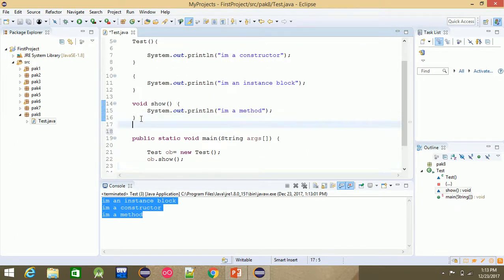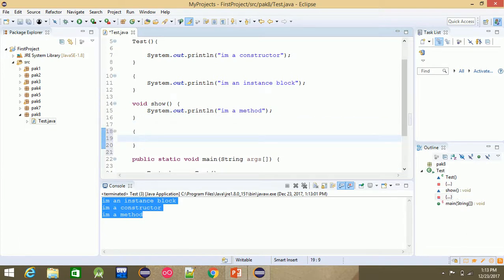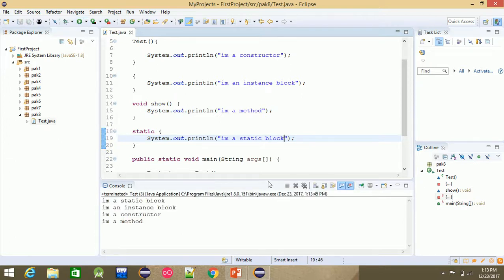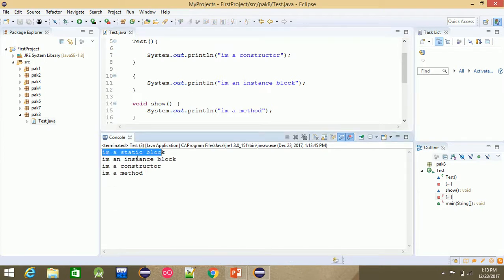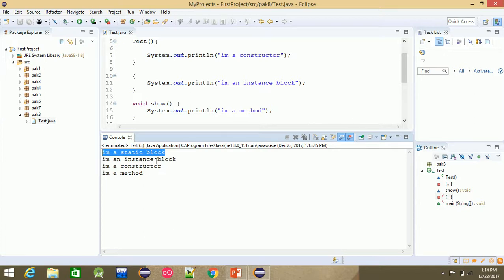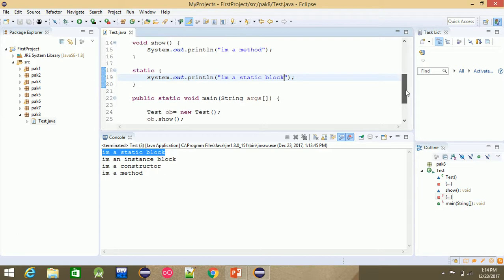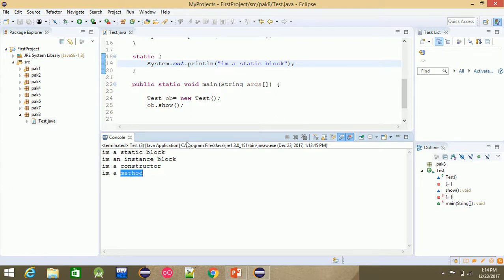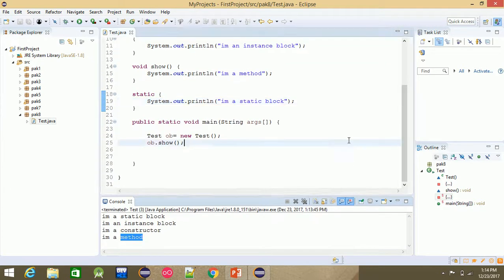Now let's add the static block. The static block prints 'I am a static block'. When we run it, the output sequence is: 'I am a static block', 'I am an instance block', 'I am a constructor', 'I am a method'. This means static blocks are executed first.